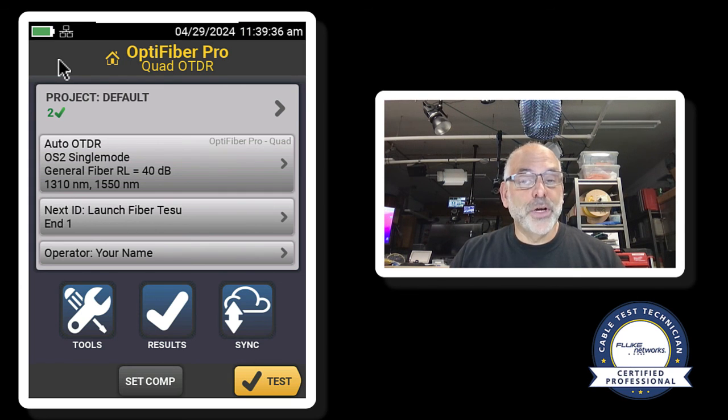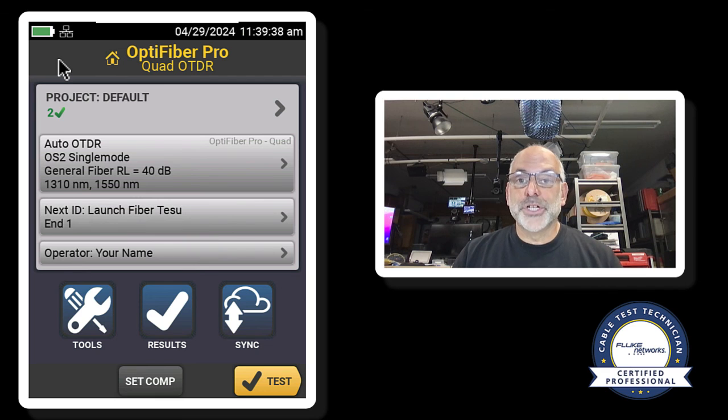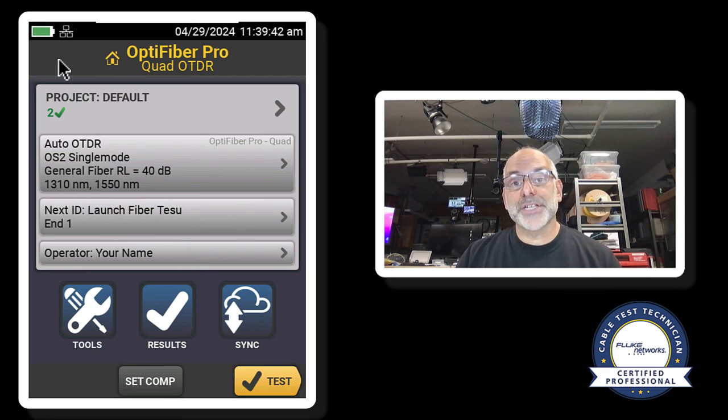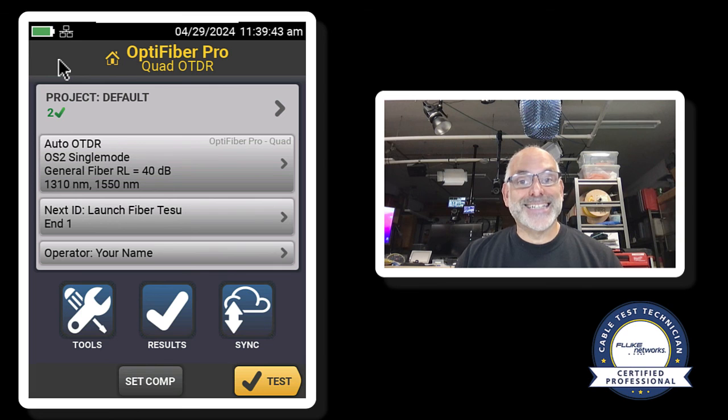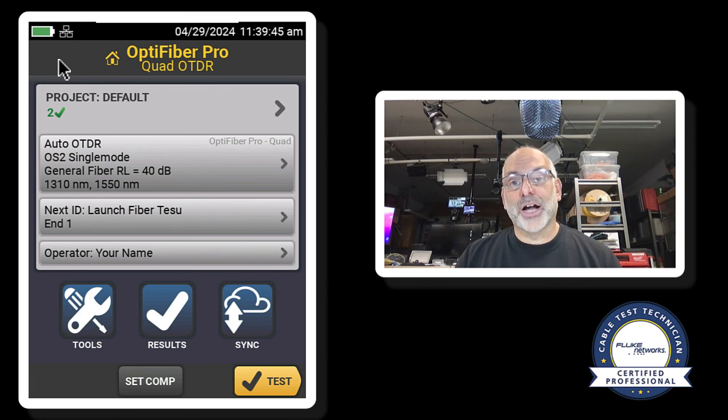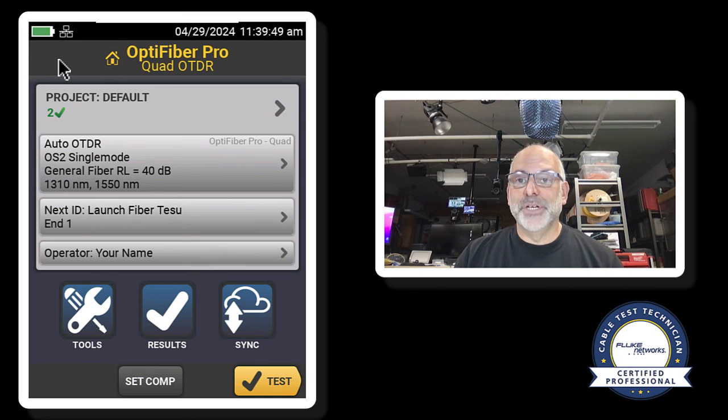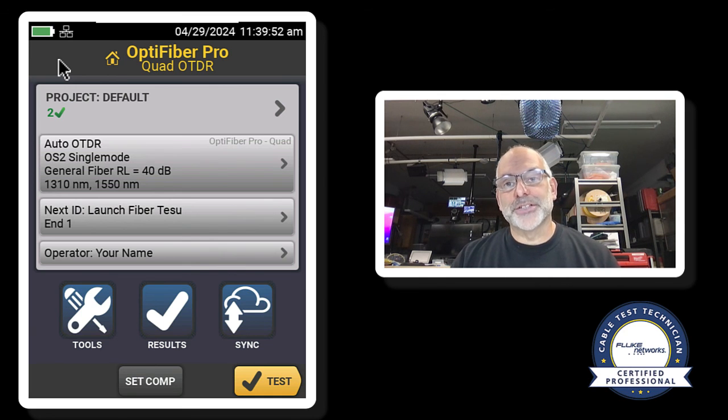So I hope this video was helpful for you. Be sure to check out our other videos and information about the training classes at cctttraining.com. If you have any questions about the class, give me a shout and I would be happy to get answers for you.